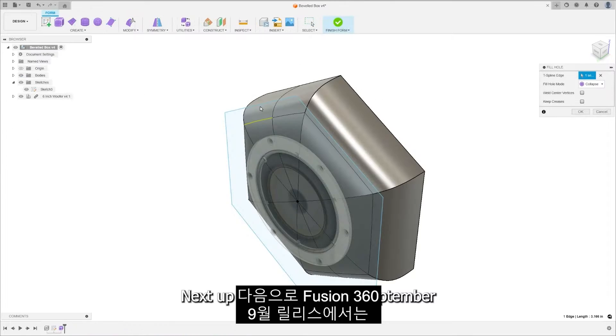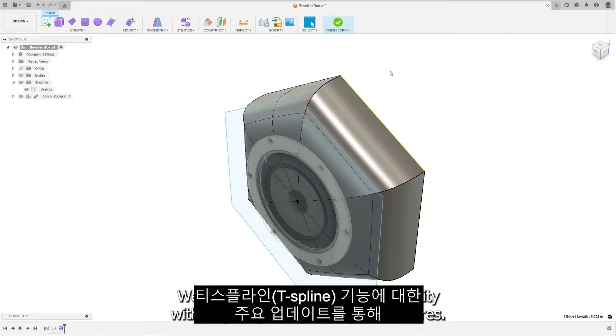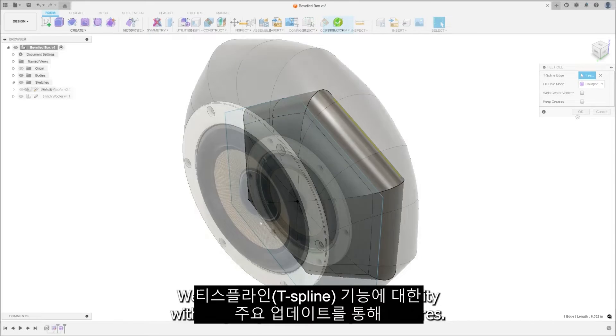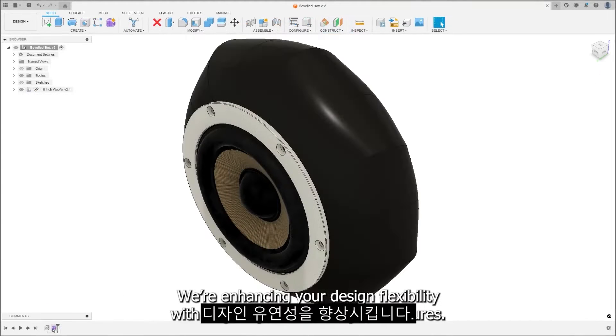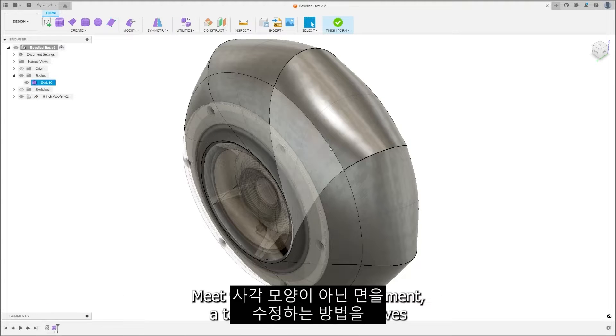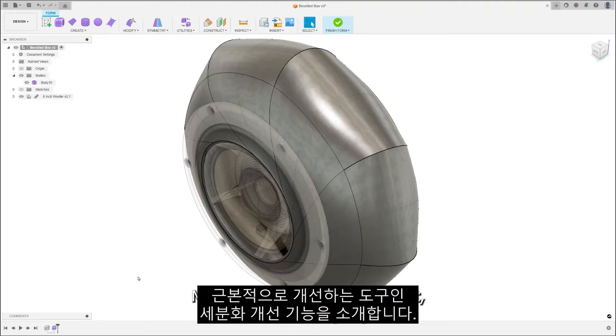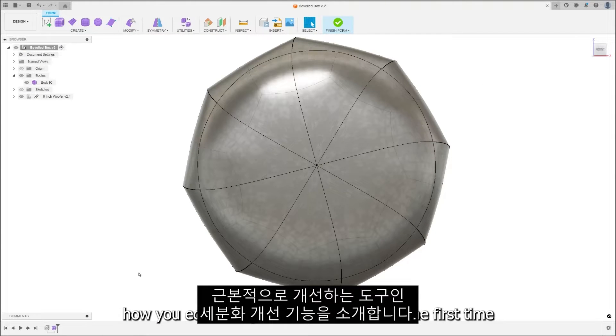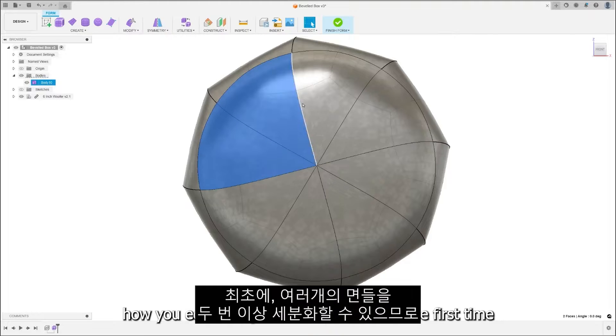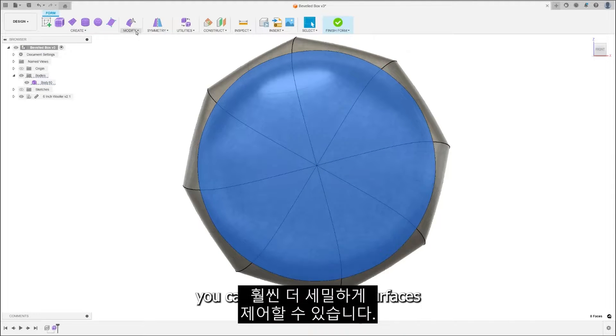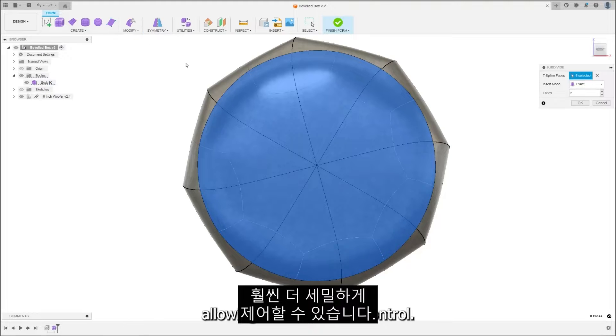Next up in our Fusion 360 September release, we're enhancing your design flexibility with major updates to T-Spline features. Meet the Subdivide Improvement, a tool that radically improves how you edit non-quadrilateral faces. For the first time, you can subdivide these surfaces more than once, allowing for much finer control.